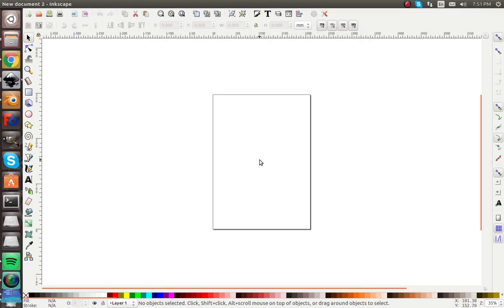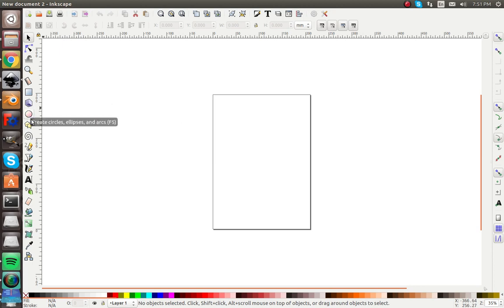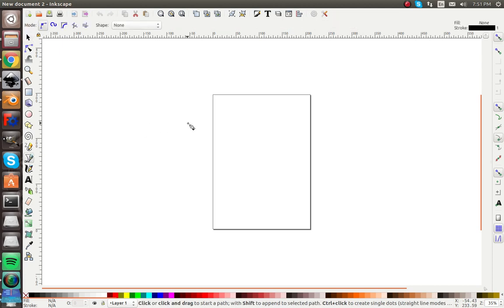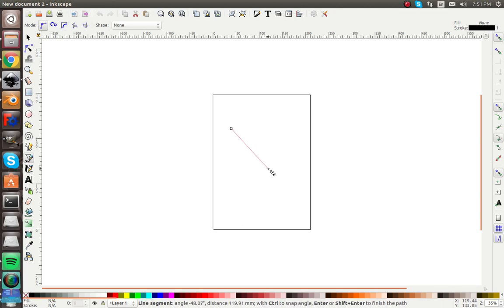Hey guys and welcome back to another Inkscape tutorial. In this video I'm going to show you just basic free drawing. I'm going to draw a bowl of cereal in a three-quarter view. Let's start out with the bezier tool.